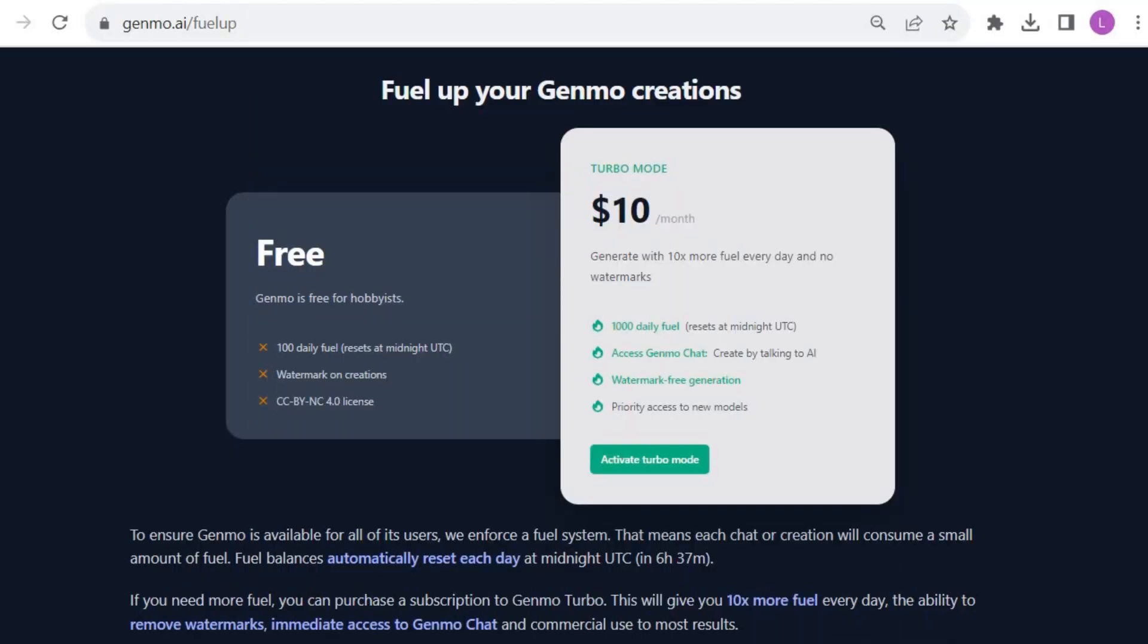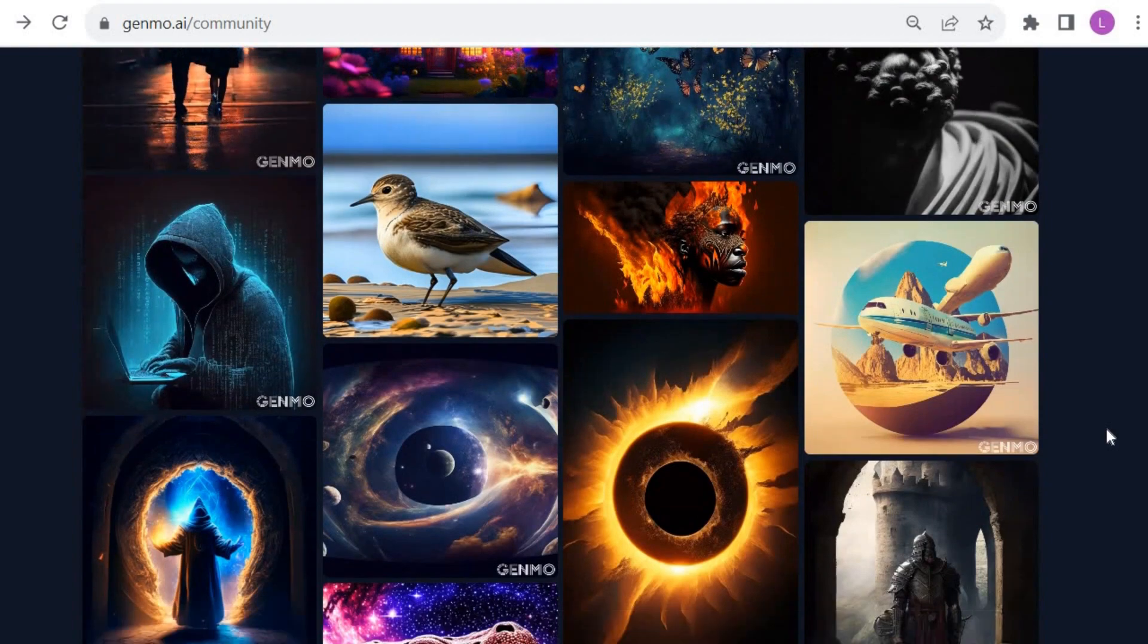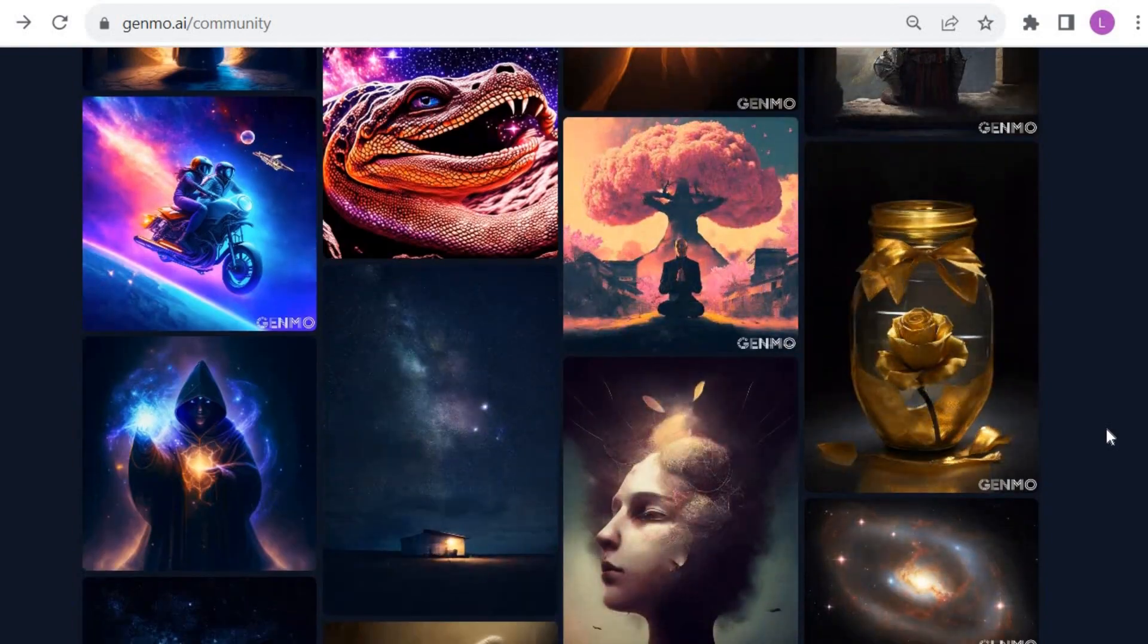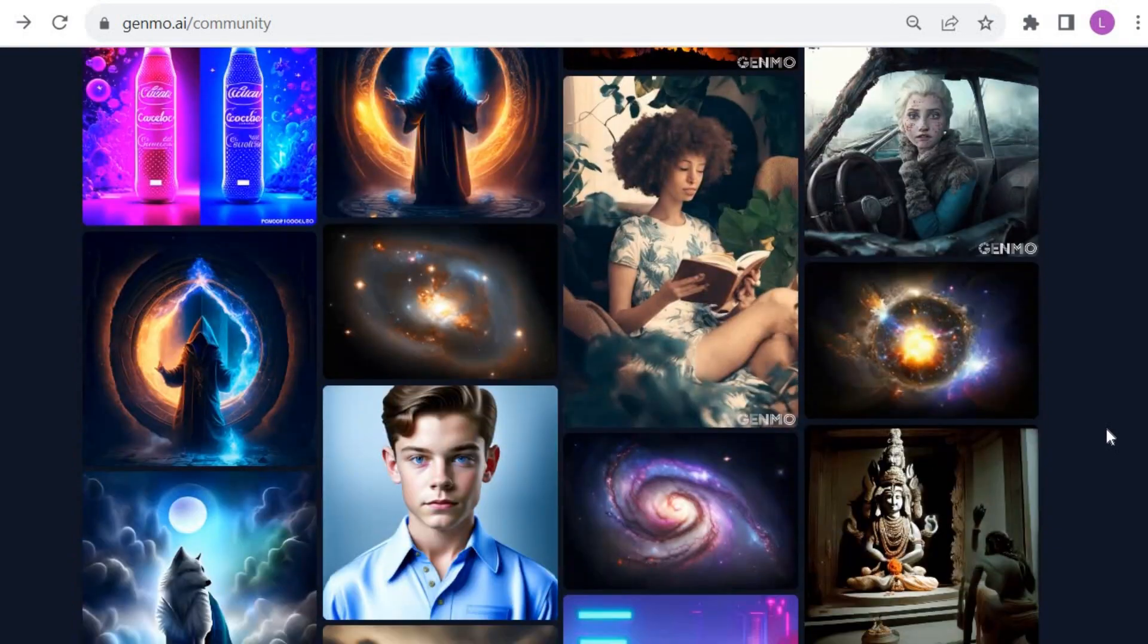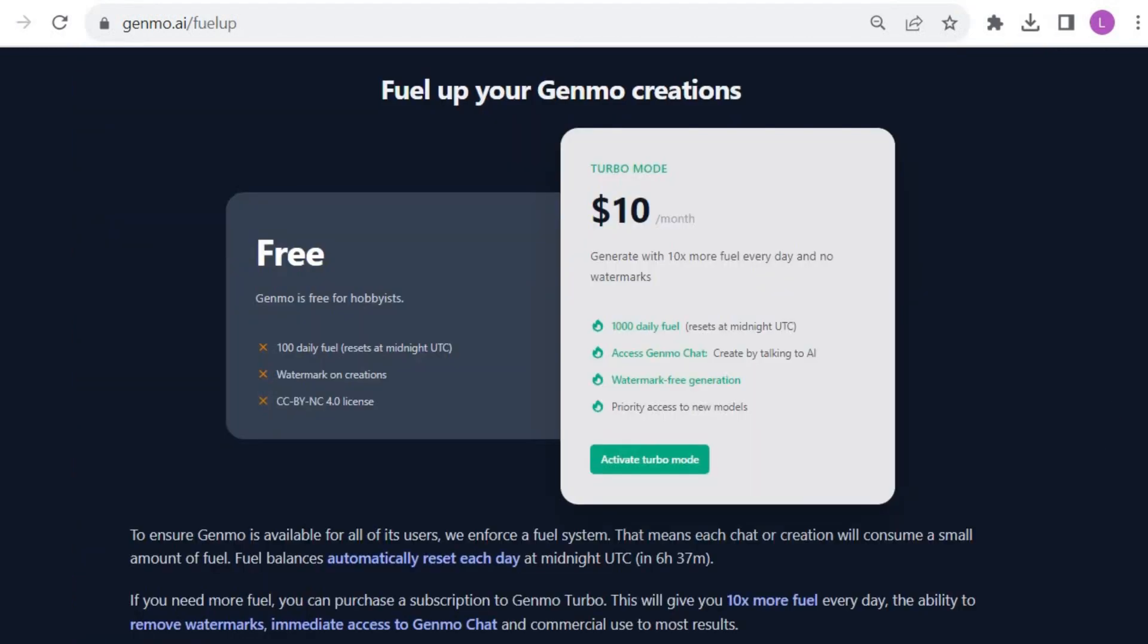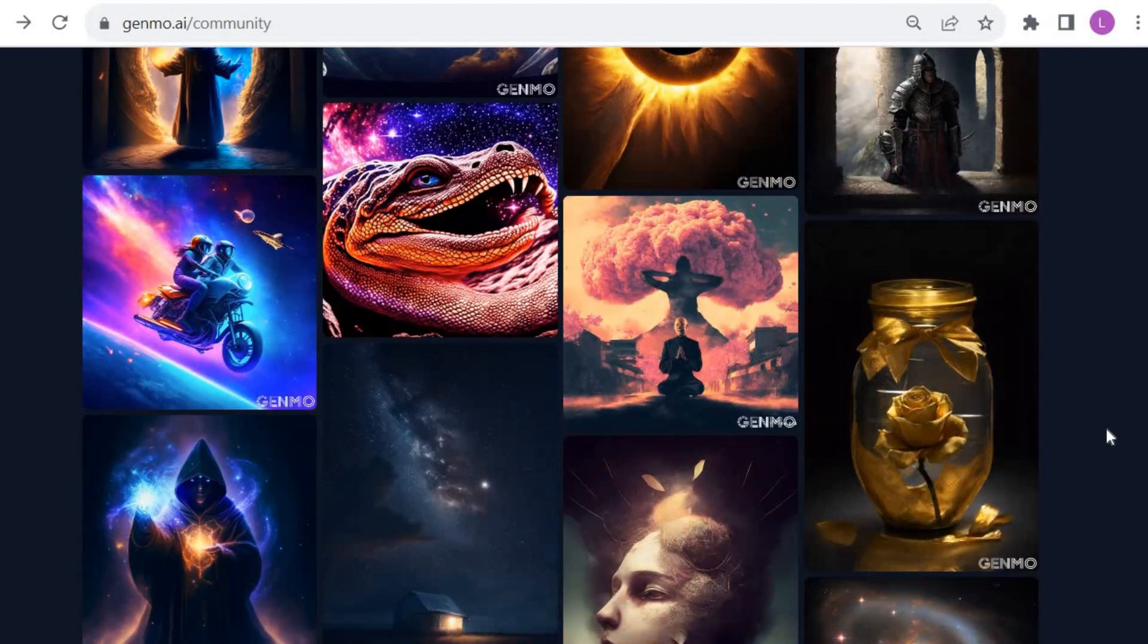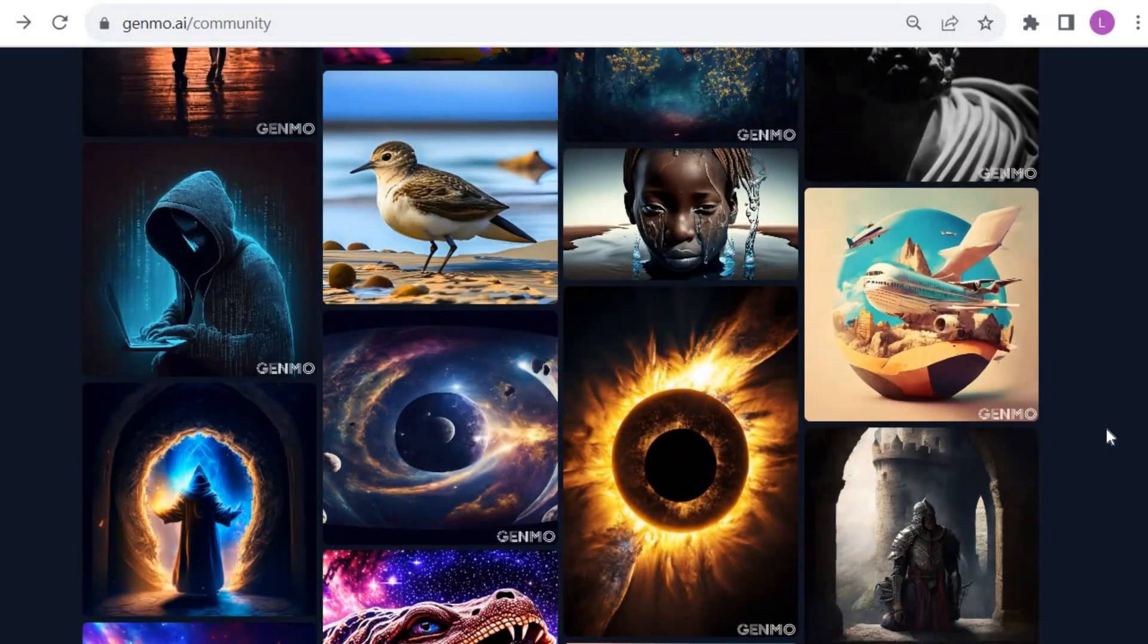Now, let's move on to pricing. Genmo offers a free version that provides 100 daily fuel, but there will be a watermark on each creation. With 100 daily fuel, you can make approximately 3 videos of 5 seconds per day. However, you can definitely generate more videos if you limit your videos to 2 or 3 seconds. If you want to create more videos without a watermark, you can upgrade to Turbo Mode. With Turbo Mode, you gain 1,000 daily fuel, which allows you to create 10 times more videos. For example, with videos of 5 seconds, you can create 30 videos per day without a watermark, ready for commercial use.